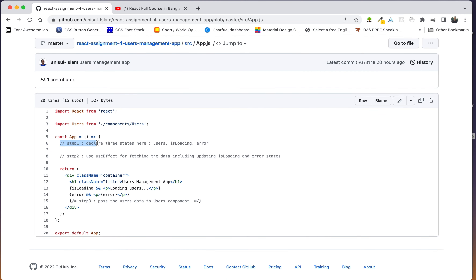First, we have to declare three states here: user, isLoading, and error. This state values are what we have to look at.